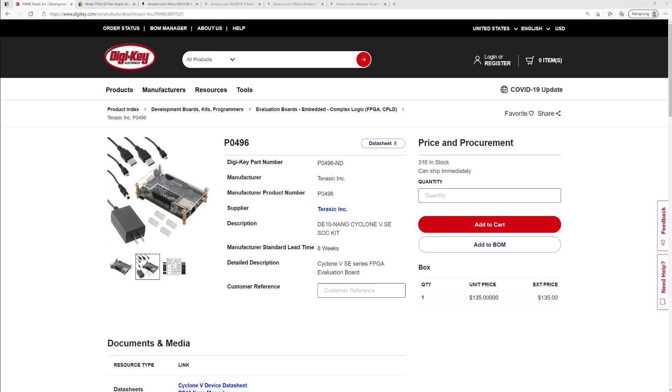The first thing that we're going to look at is the DE10 Nano board itself. I bought mine from DigiKey. They were able to ship it to me quickly and for not very much for a shipping cost. Right now they have 316 in stock and I paid about five bucks shipping for mine, so about 140 bucks shipped.